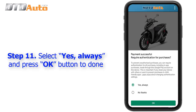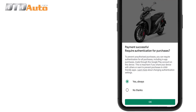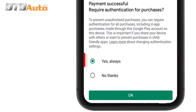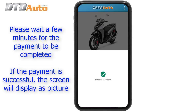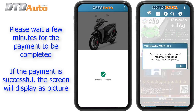Step 11: Select "Yes, always" and press the "OK" button to complete. Please wait a few minutes for the payment to be completed. If the payment is successful, the screen will display the confirmation as shown.